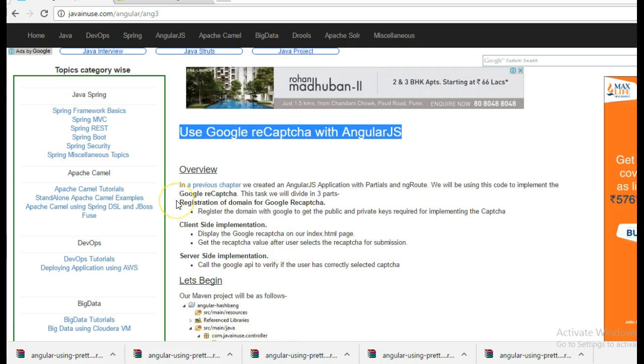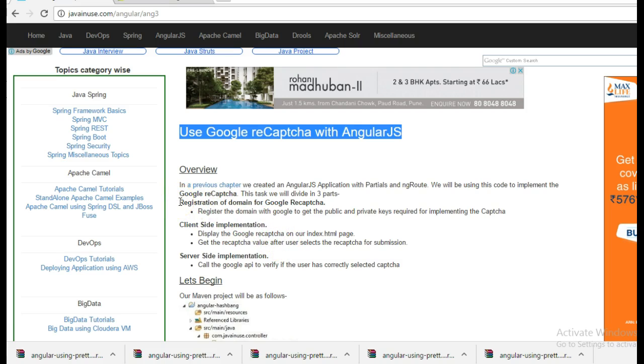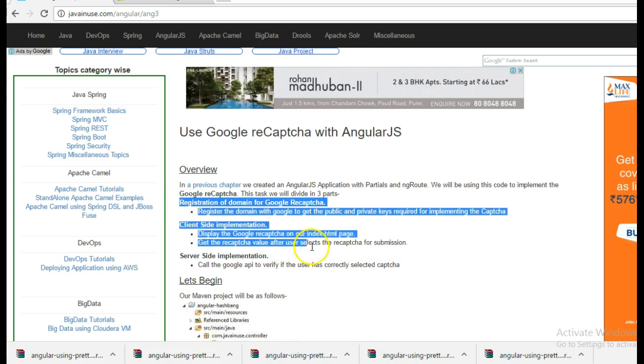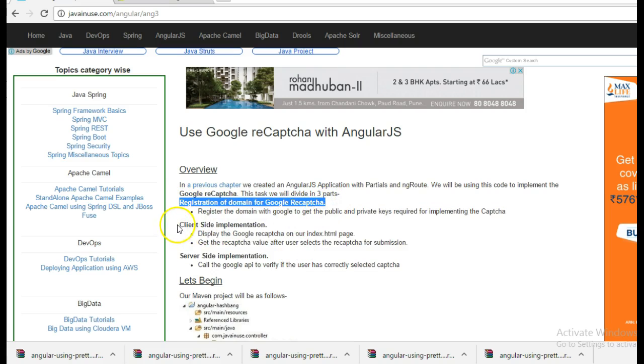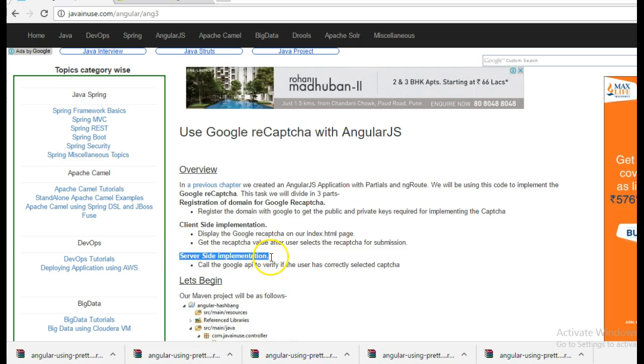The implementation part is divided into three parts. First is registration of domain for Google reCAPTCHA. Second is the client side implementation and the third is the server side implementation.